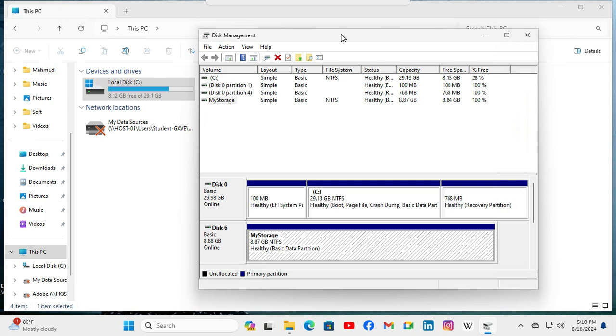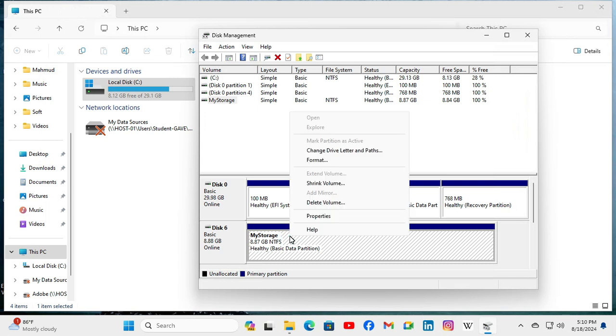Look, there is no drive letter here. Now I need to assign one. Right-click on the partition and click on